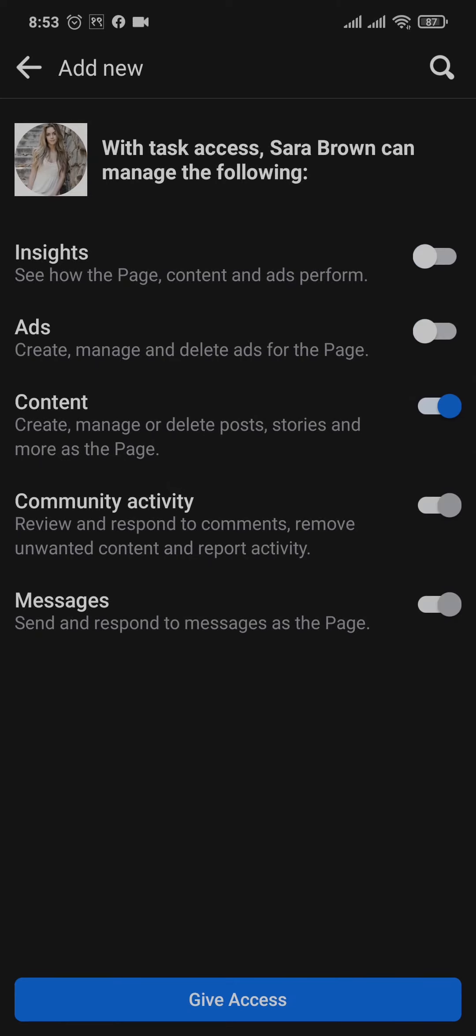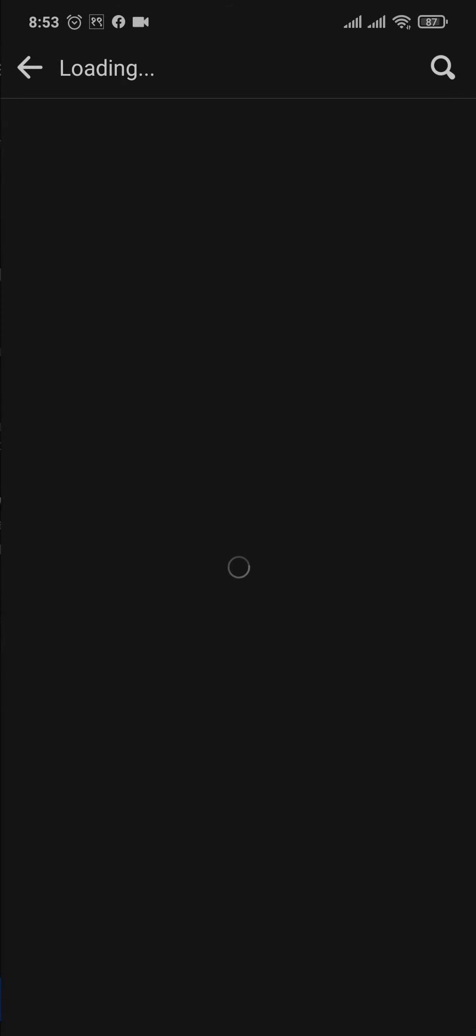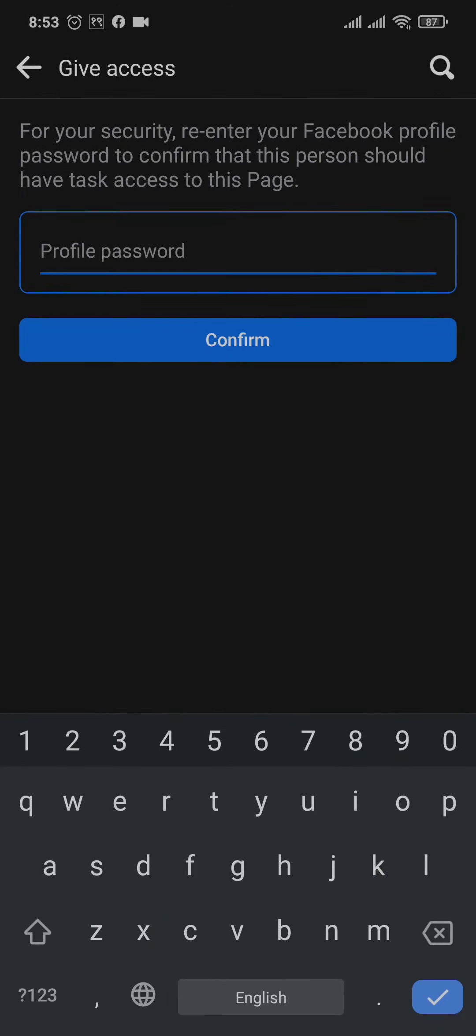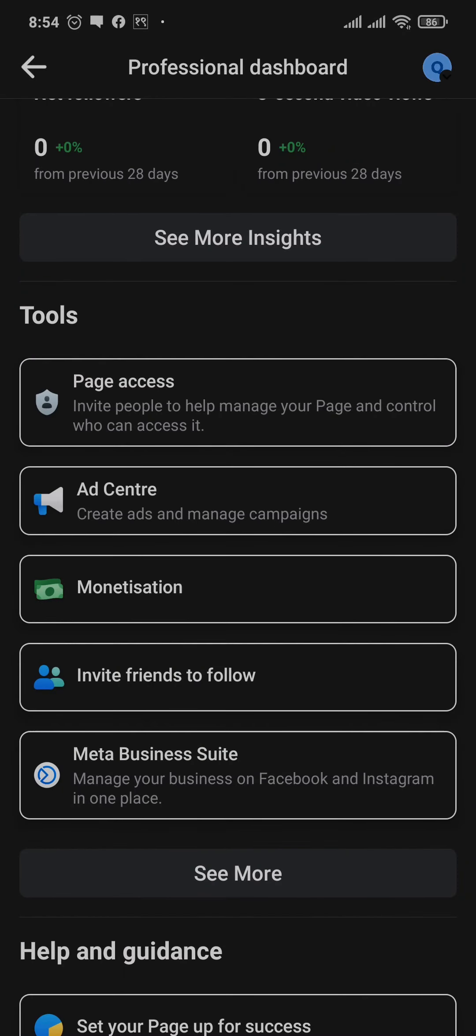Lastly, you'll need to enter the password of your account and then tap on confirm. This way, the access will be sent to the other person and they will need to accept the invite of the access through their Facebook.